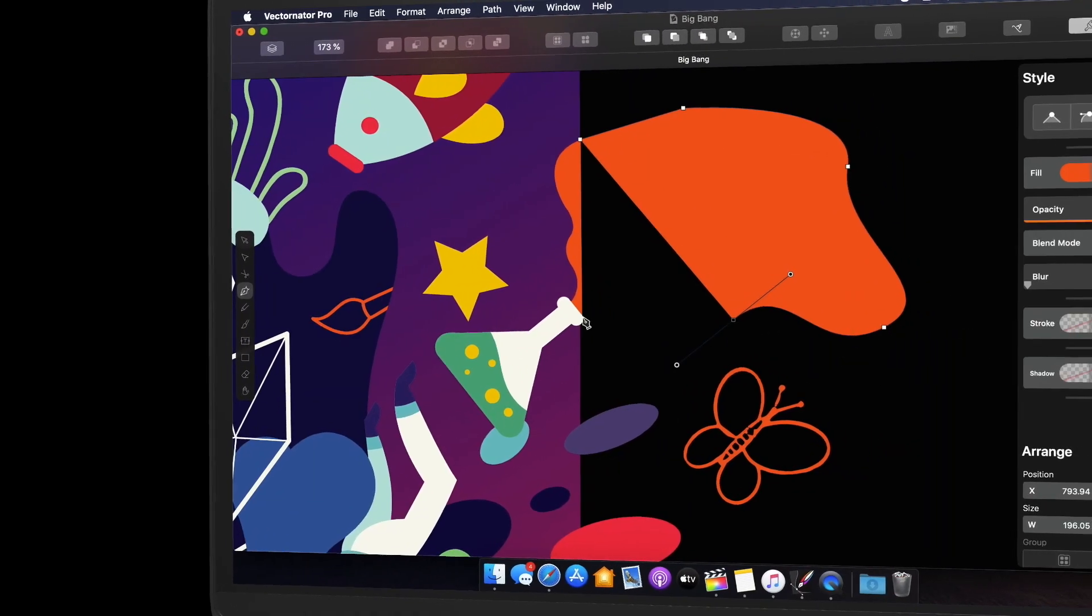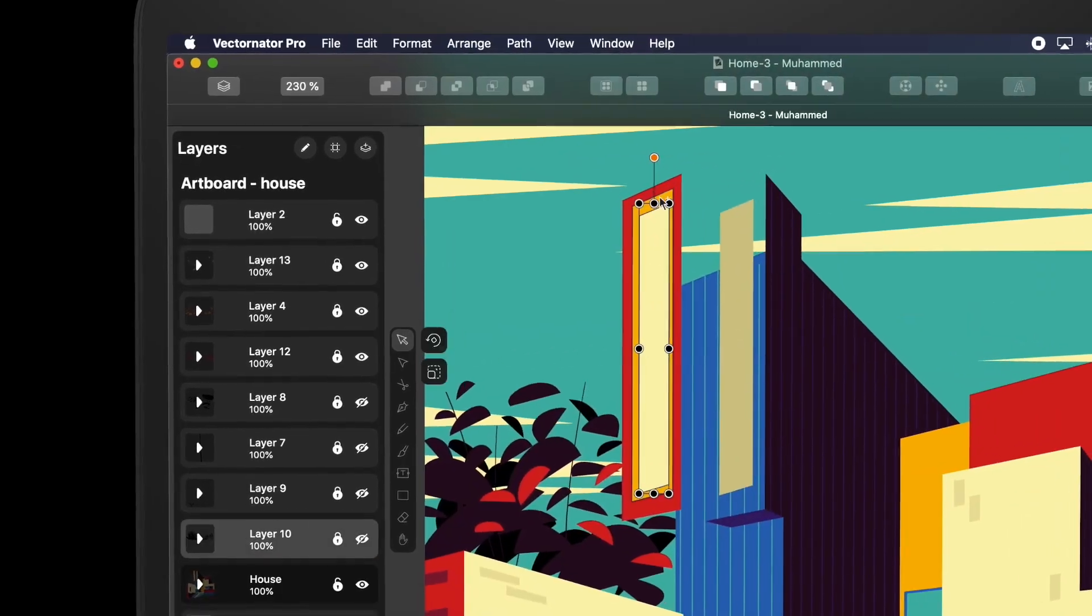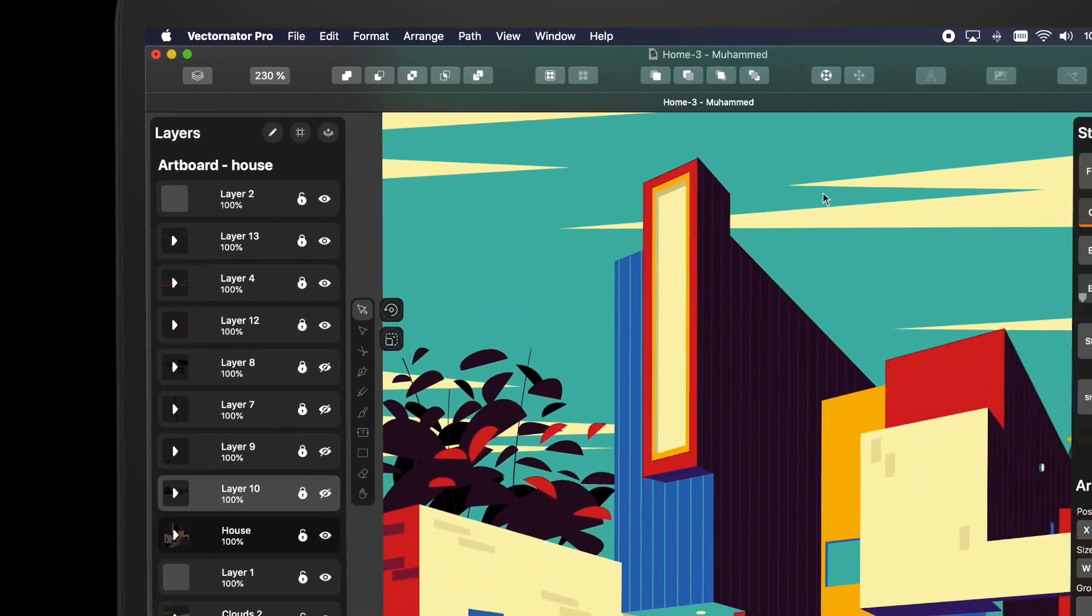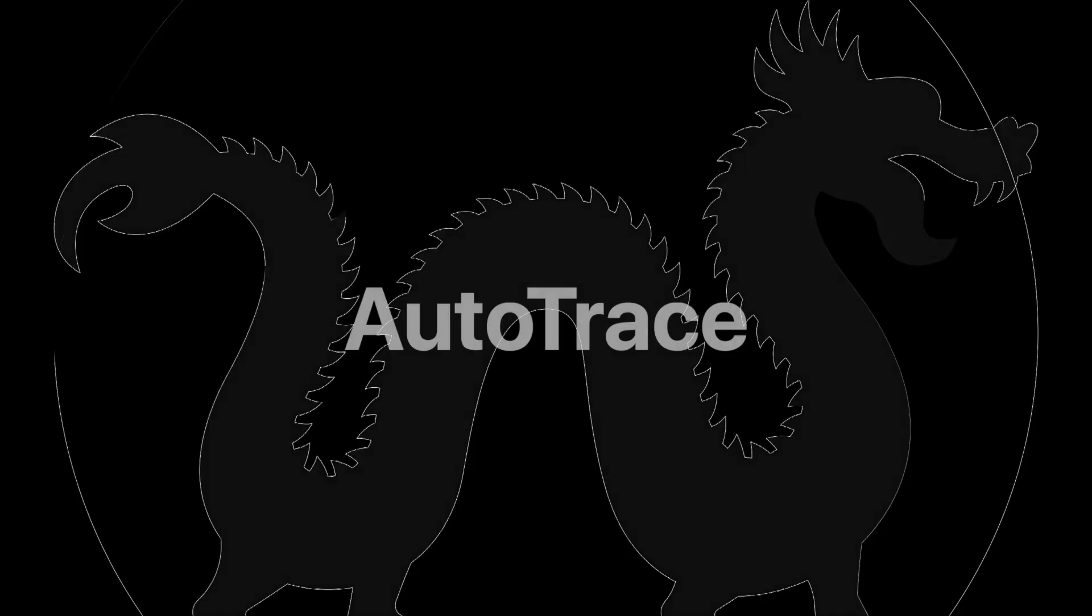The all-in-one vector graphics design software on Mac OS Catalina. It includes all the tools and features you need, like boolean operations, blend modes, artboards, auto-trace,